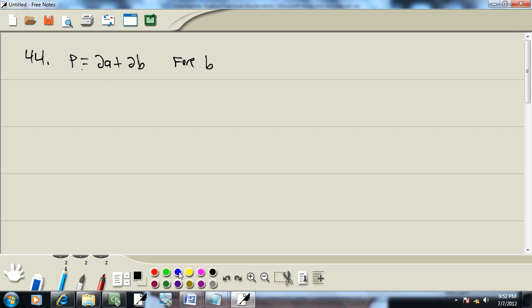Third step: get everything with the variable we are solving for on one side, everything else on the other side. So I'm going to take this 2A and move it over to the left side. So that becomes a negative 2A. When you move anything across equals, the sign changes. So now we've got everything with a B on the right side and everything else on the other side.